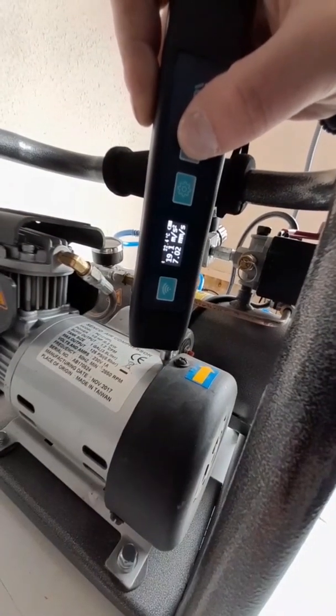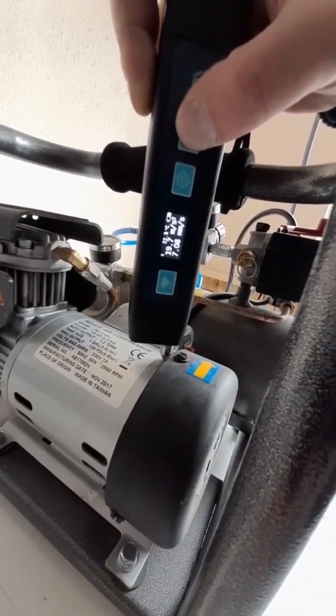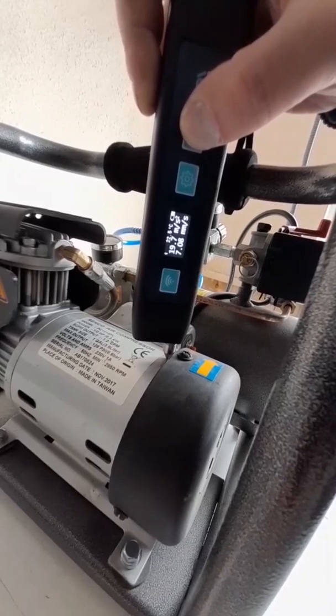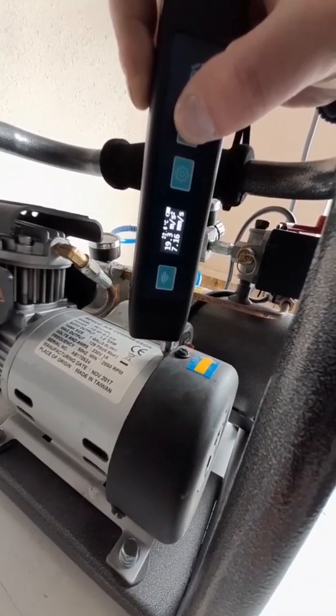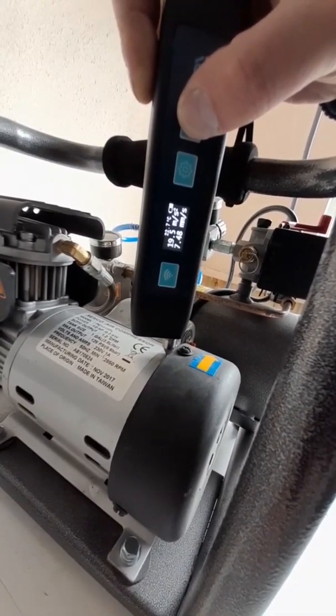The ADLM20 device is implemented on a modern element base, which ensures its reliability, accuracy, measurement speed and maintainability.